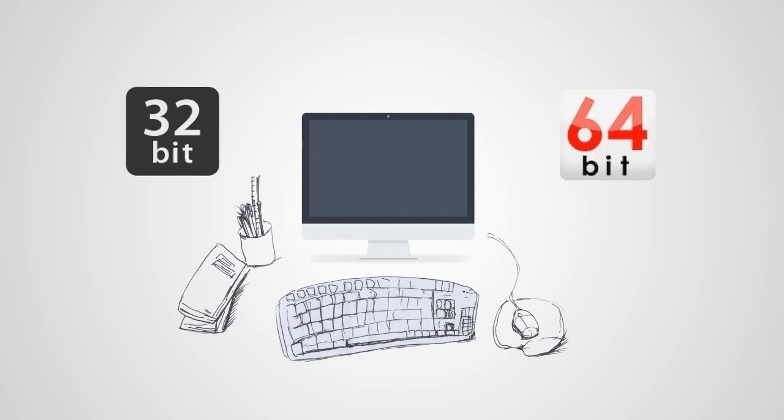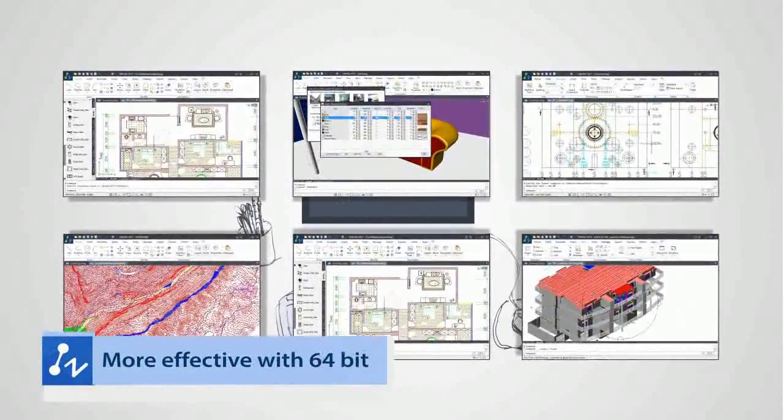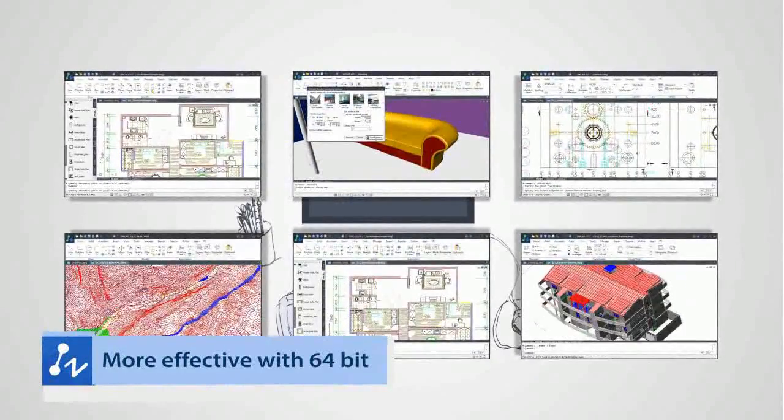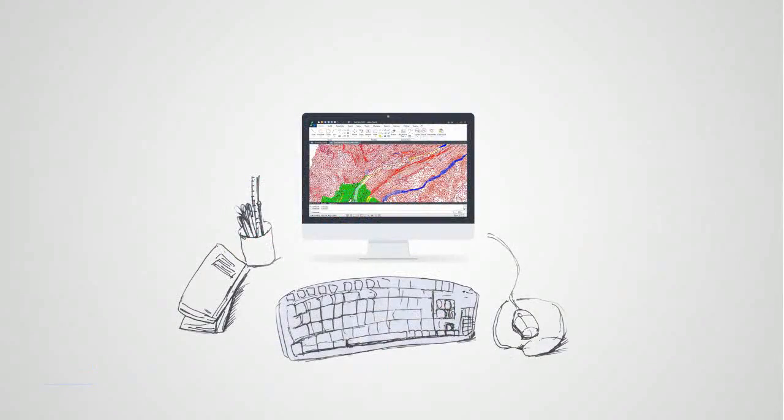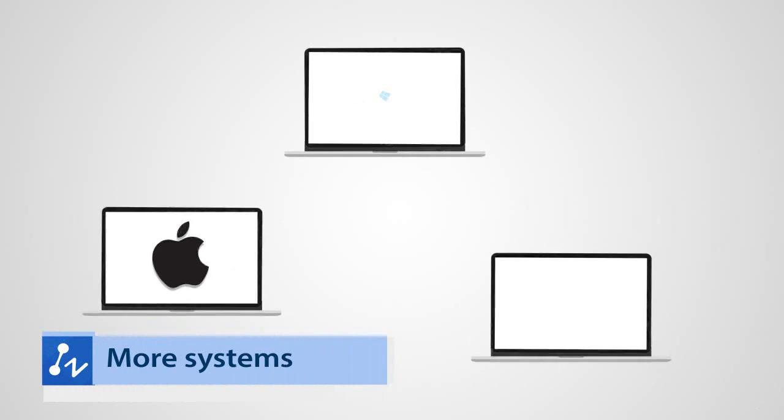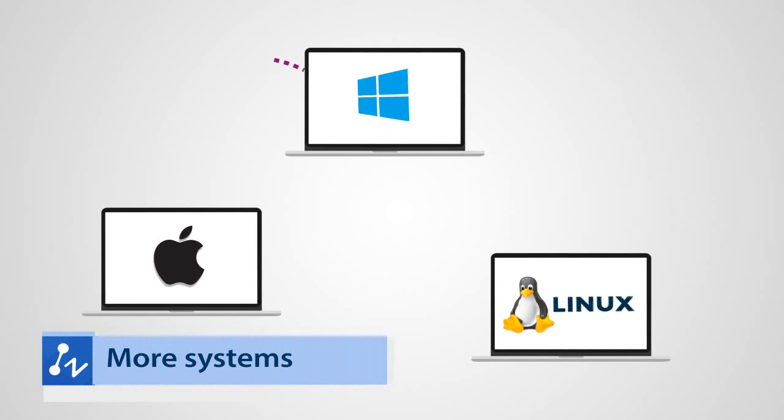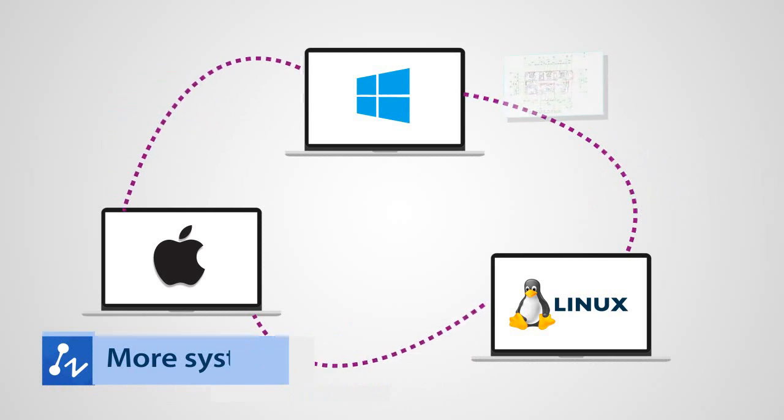Taking advantage of 64-bit system and enjoying a faster and more effective ZWCAD. You can also share your drawing across different operating systems with multi-platform support.